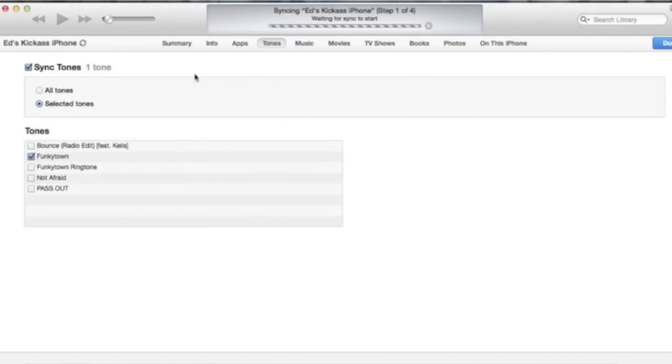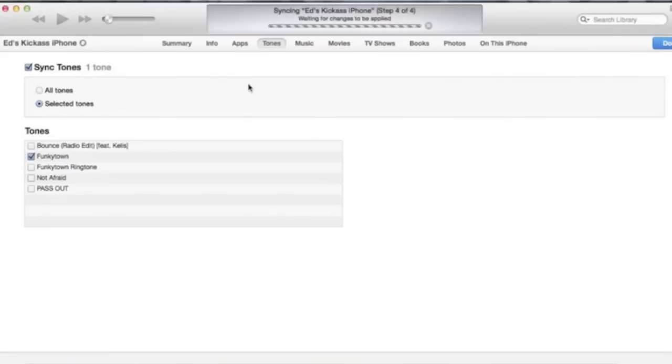Next up I'll show you where to click to make sure you can have the ringtone on your iPhone and I'll show you that now. See, Funky Town, brilliant.